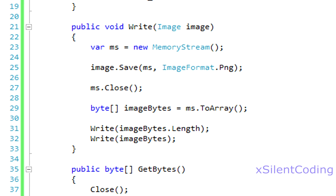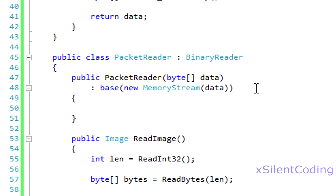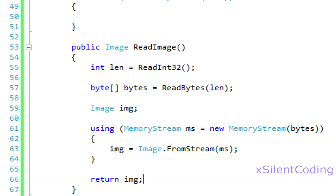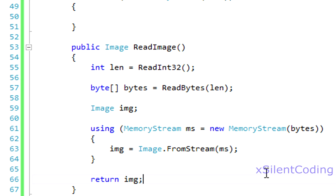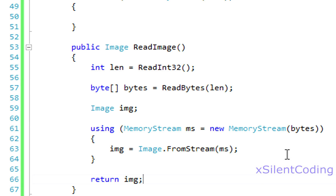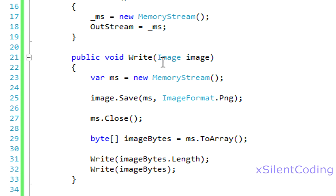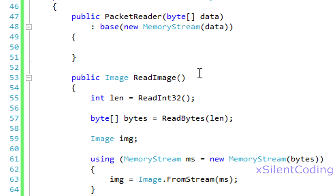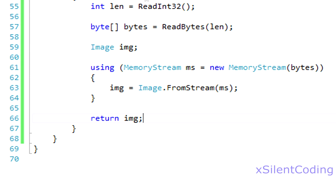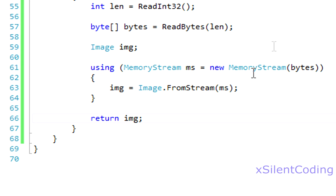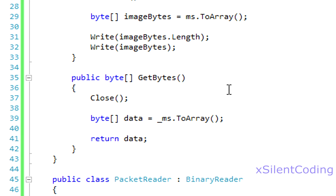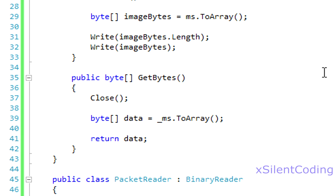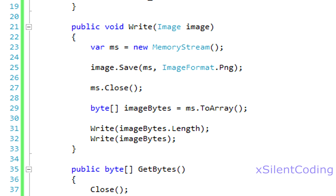Now, we took the binary writer and the binary reader, and we extended it to what we need to use it for. So, our custom method, we can write our image, and we can read our image. You can do a lot more with this, too. You can write vectors, matrices, basically anything you want. You just have to know how you want to actually write the class to the packet reader and the packet writer. You can also serialize your classes, but we'll get into that in another tutorial.